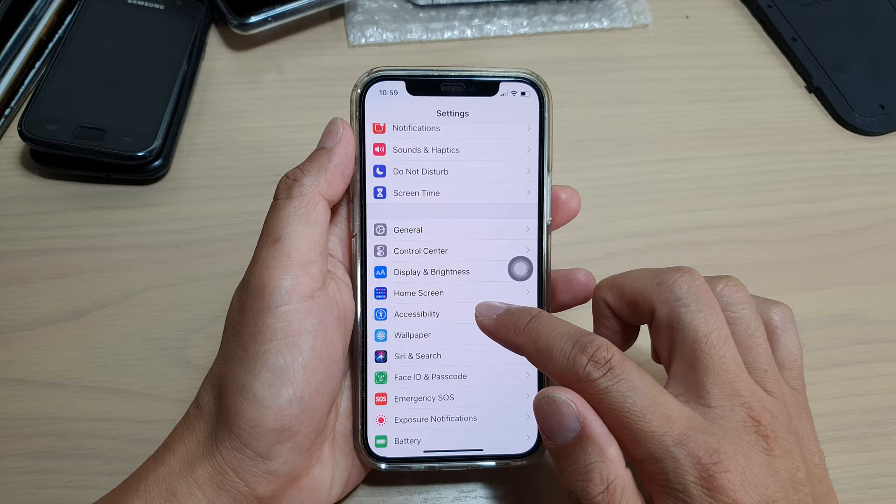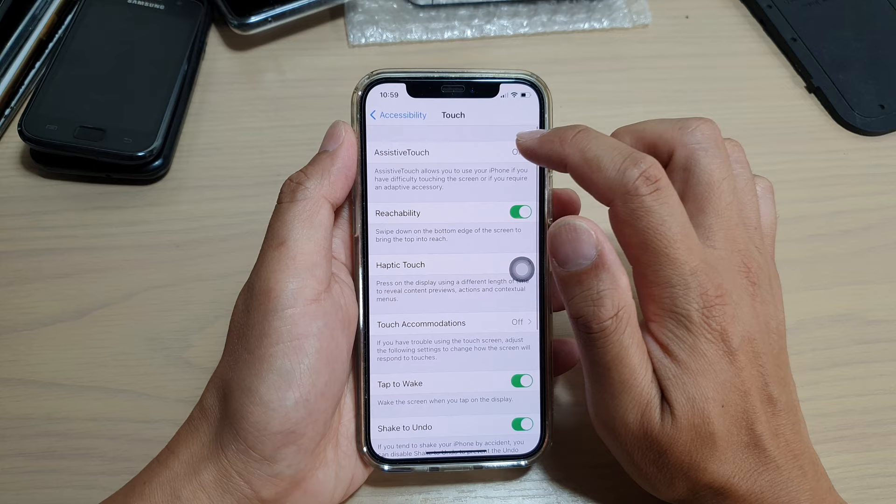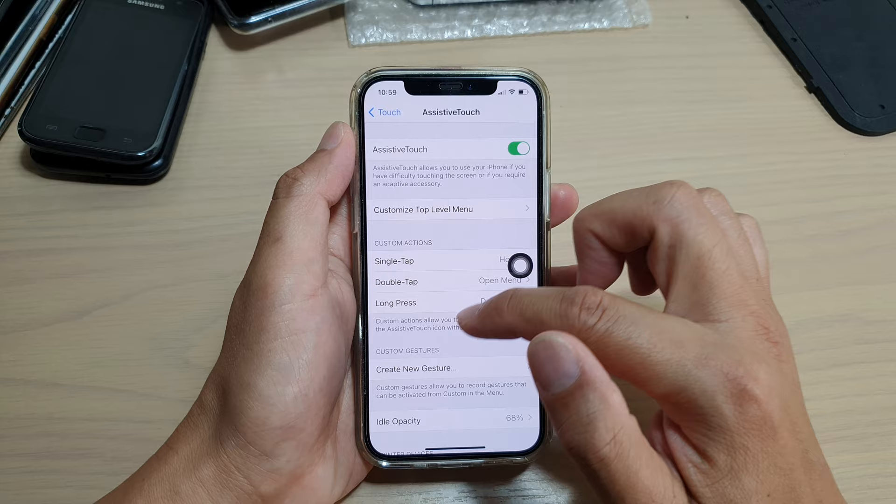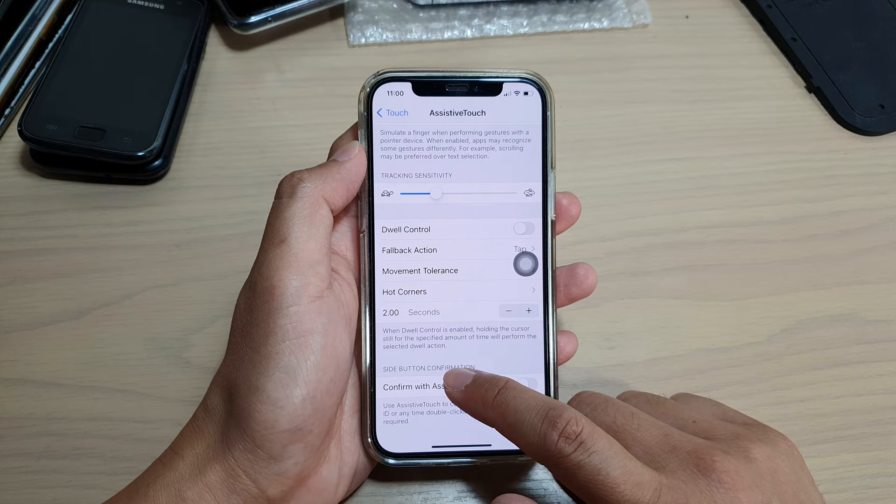Next we go down and tap on Touch. Make sure you turn on AssistiveTouch if you want to use this feature. Once AssistiveTouch is turned on, you can go all the way down to the bottom and tap on Confirm with AssistiveTouch. So tap on that switch to turn it on.